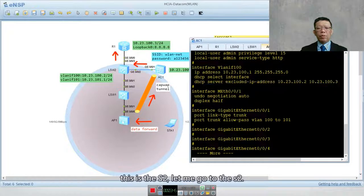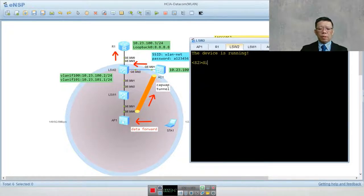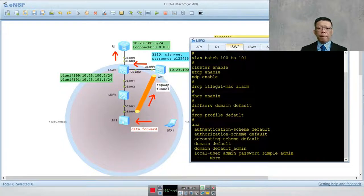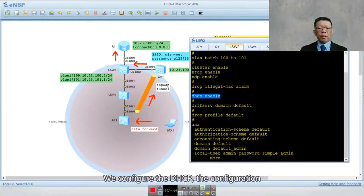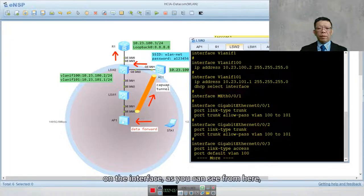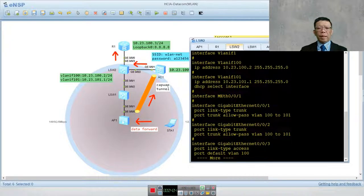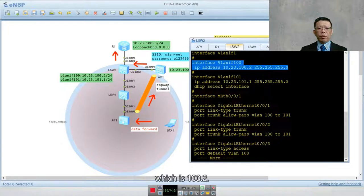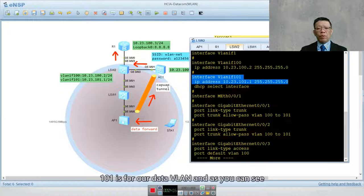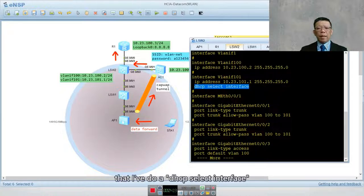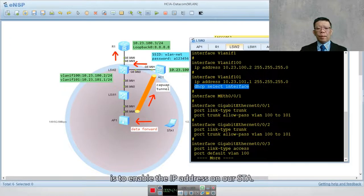On S2 I have already configured VLAN 100 and 101 with DHCP. You can see that interface VLAN 100 has IP address 100.2 — this is the reason I did the exclusion on the DHCP server. VLAN 101 is our data VLAN, and I also configured DHCP select interface there. This DHCP service is to enable IP address assignment for our STA.